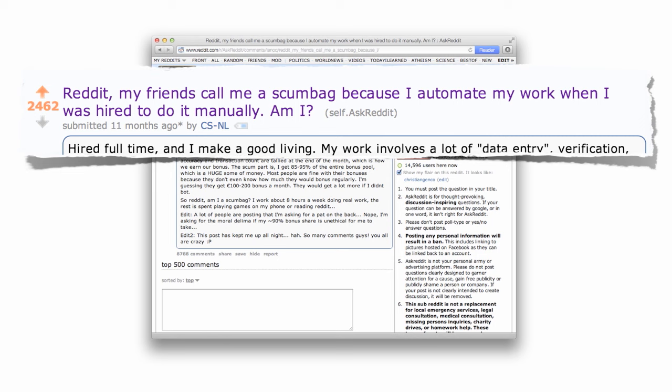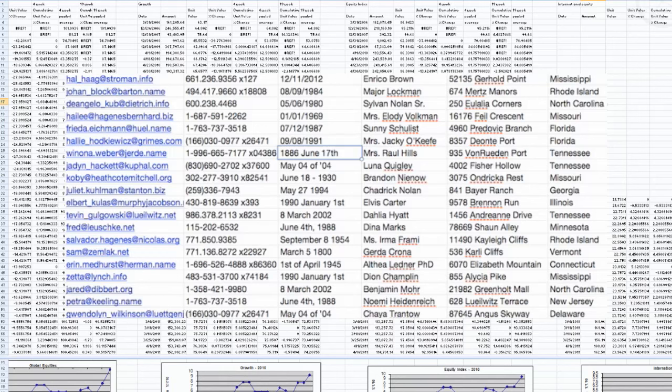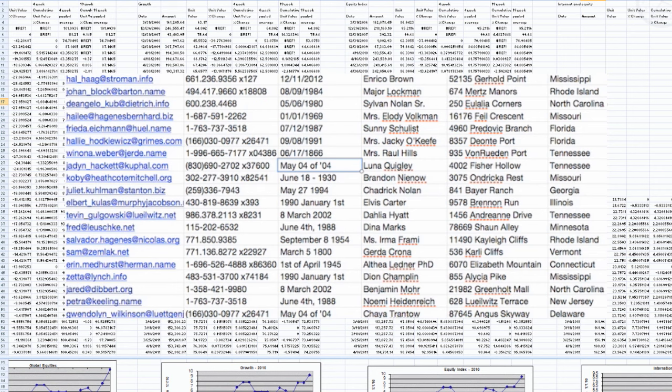CSNL was hired to do manual data verification and validation on this gigantic Excel table, rows and rows of it, very menial, trivial tasks. The people in this department were very good at it. There was an entire department just doing this. They completed six to ten records a day with about 90% accuracy.